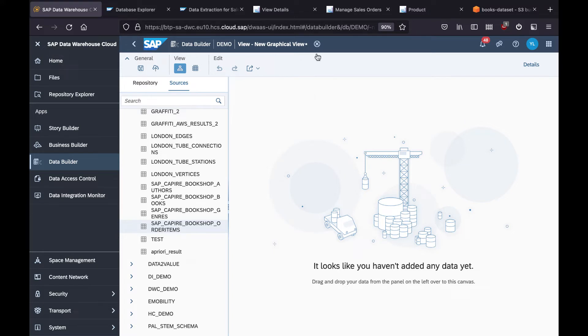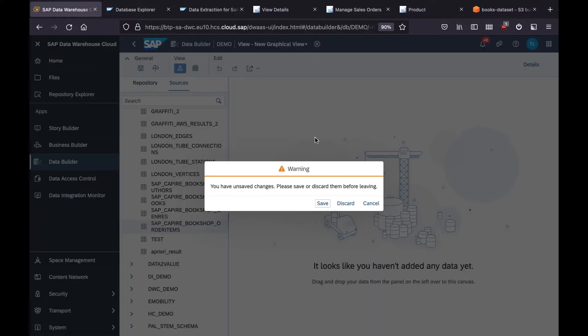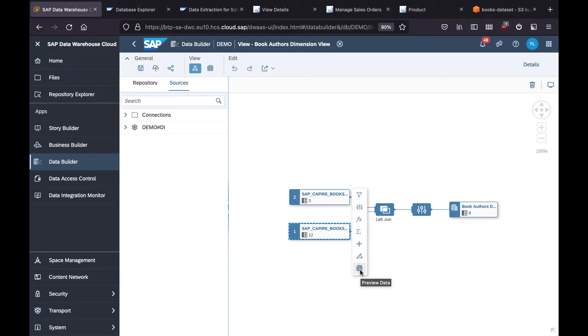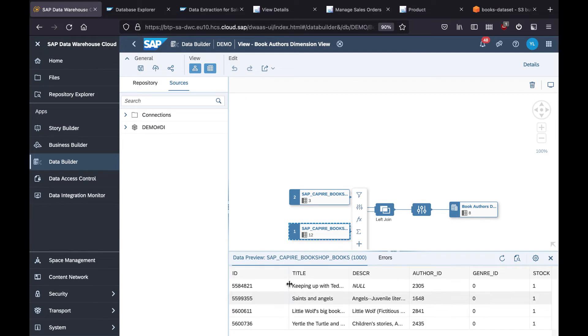To save time, I already have created one, so I will walk you through that. We can preview the data from the HANA Cloud for the remote table for the books. Just simply click preview data.